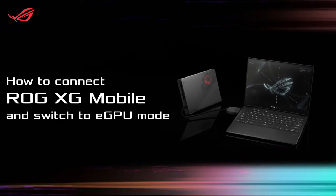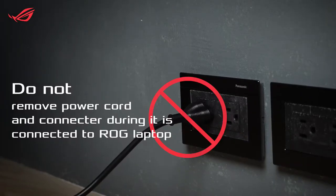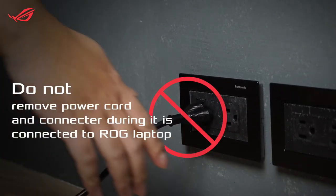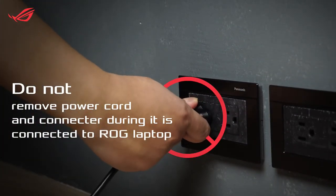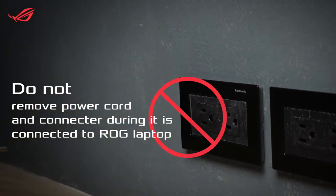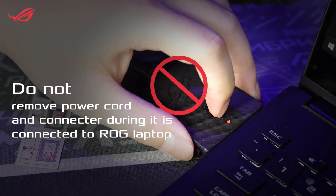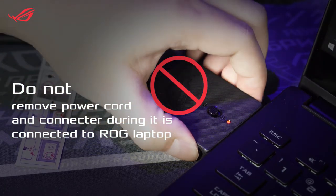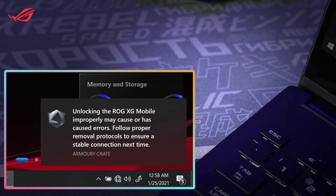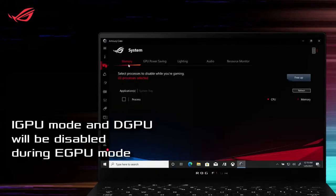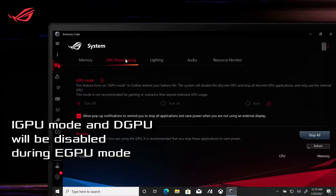How to connect ROG XG Mobile to laptop and switch to eGPU mode. Please do not remove the power source and connector of ROG XG Mobile when it is connected to your laptop. Please also note that iGPU mode and dGPU will be disabled during eGPU mode.